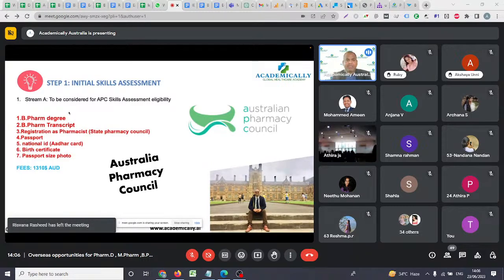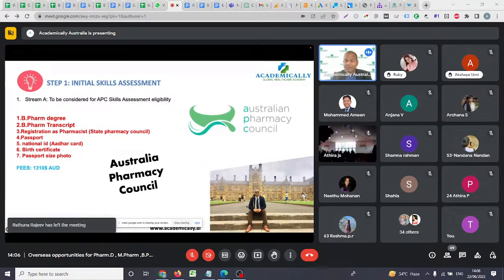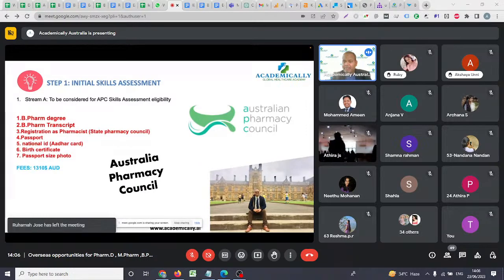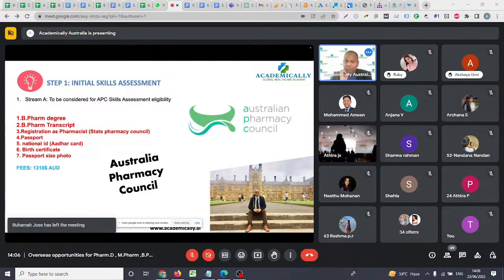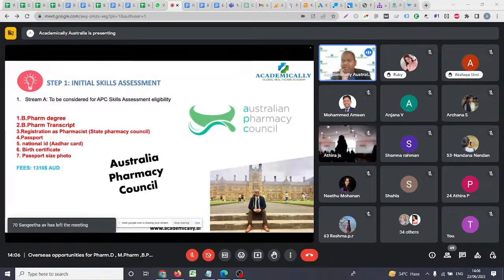This is a picture from when I visited the University of Sydney to complete my research. It was the first university in Australia to introduce a pharmacy school — one of the oldest pharmacy schools in Australia, established in 1899.